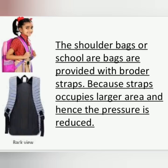School bags worn on the shoulder are provided with broad straps and not thin straps. Why is it so? A broader strap is in contact with a larger area and hence the pressure is reduced, making it easy for students to carry the load of books.